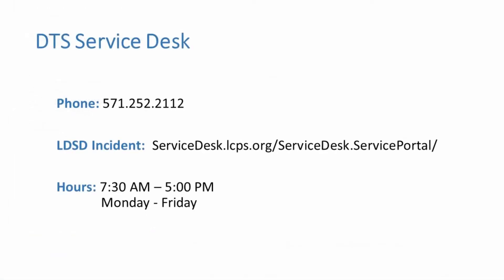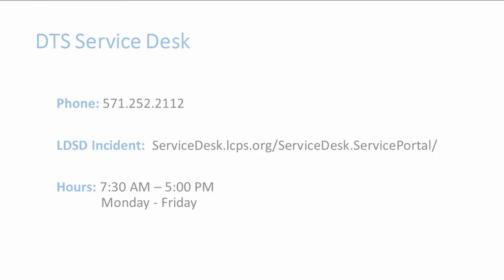If you need additional support or have any questions, please contact the DTS Service Desk for assistance at 571-252-2112.